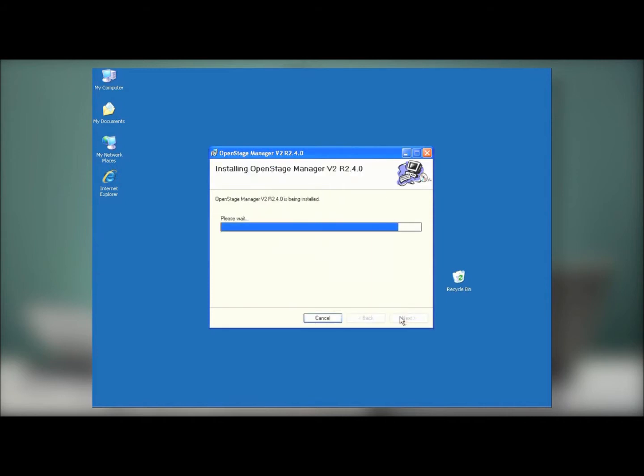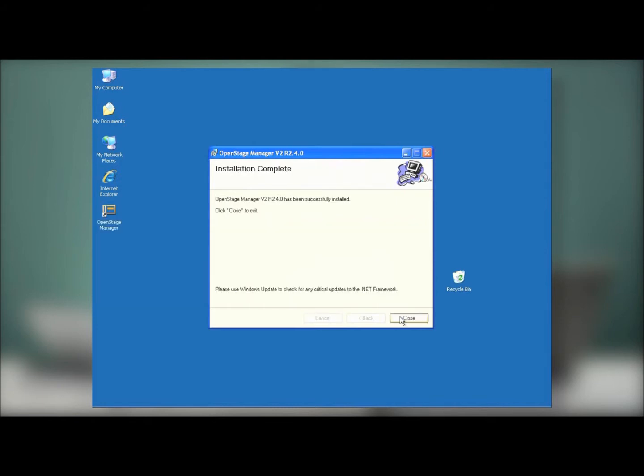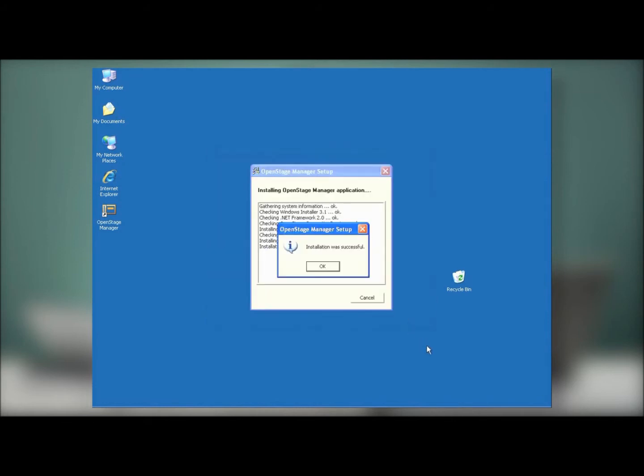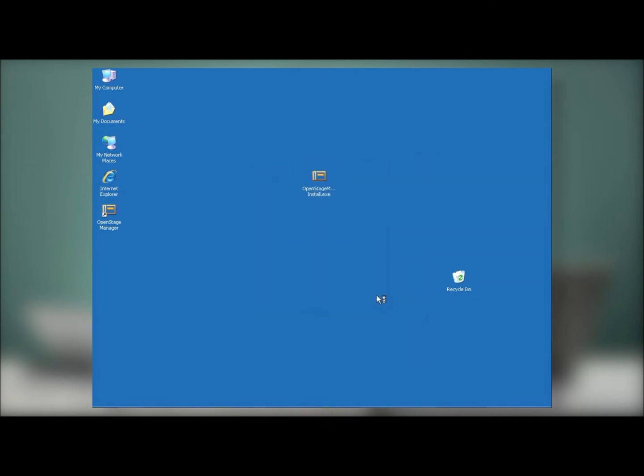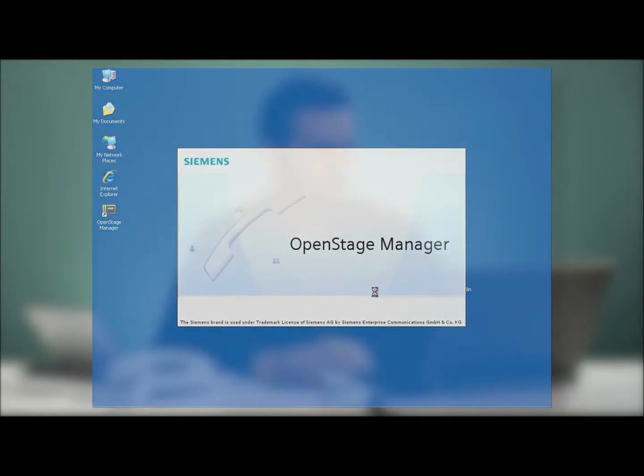Once that's done, the installation continues, and you simply have to wait. The process is now complete. So press Close to continue on. Confirm that the process was successful. And that's all there is to it.